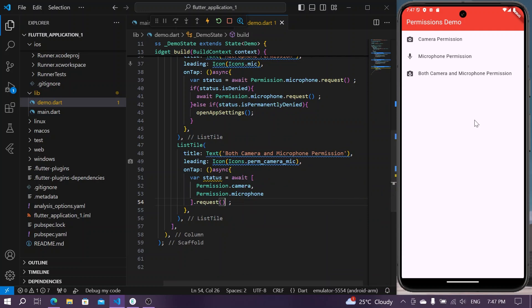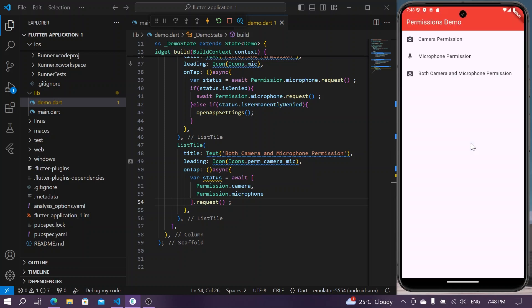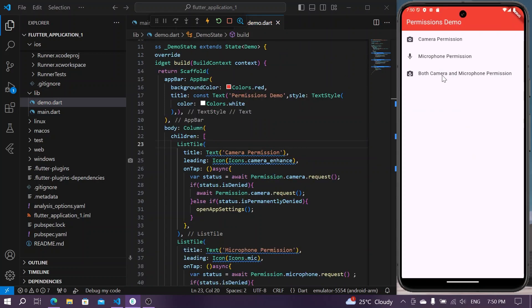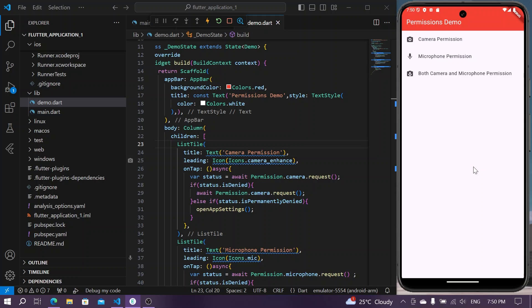We will save the application. Now if you want to access both the permissions at a single time you can click on this button. You can see it's asking for the camera first, I'll allow it. Now it is asking for the record permission.